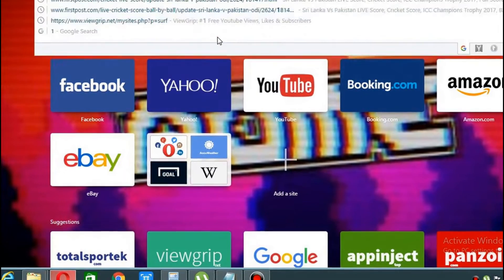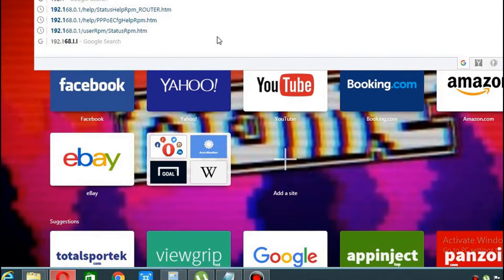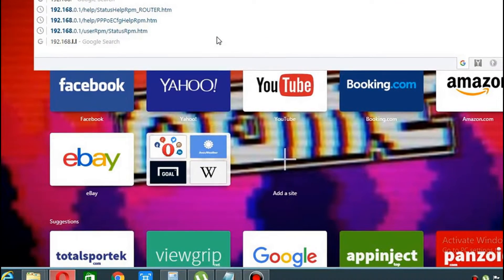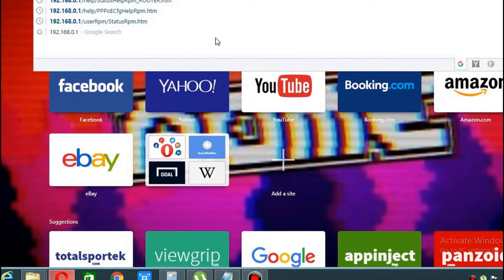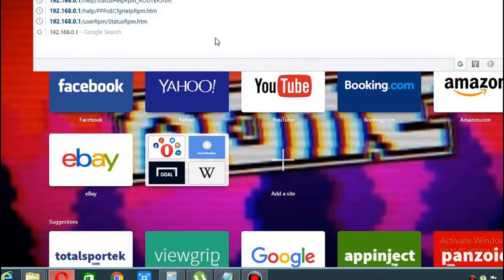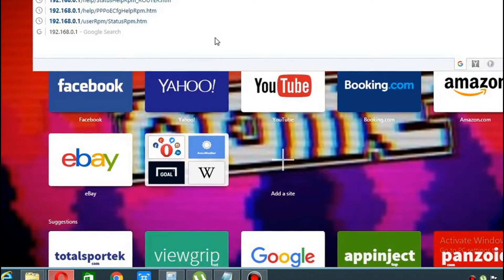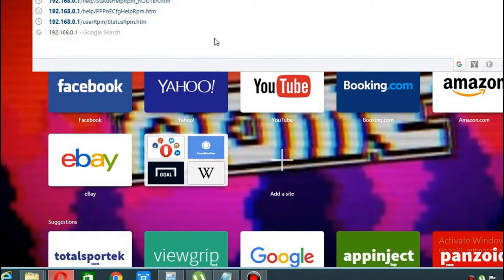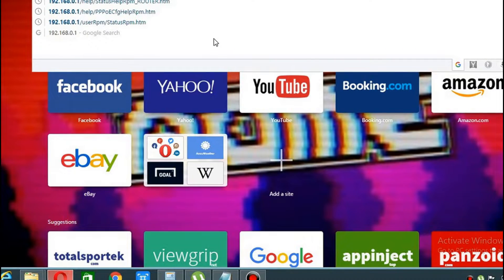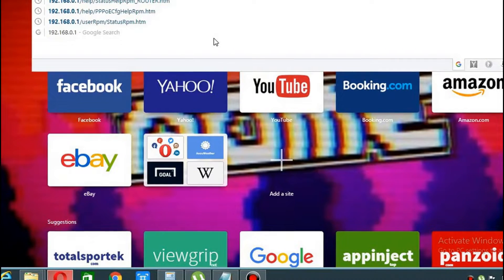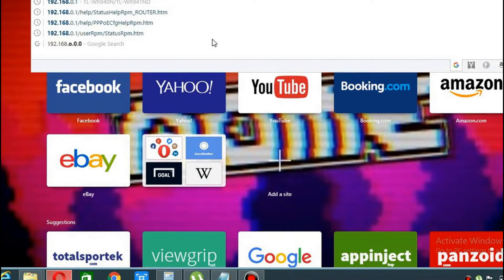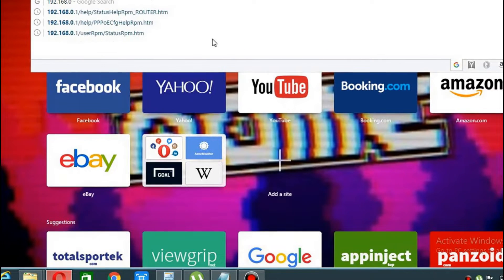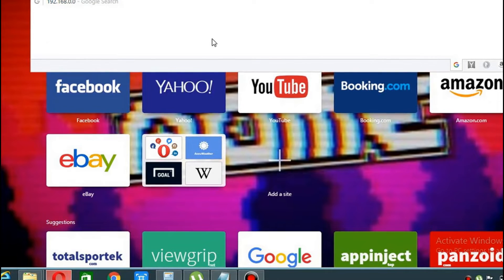and type in 192.168.0.1. For me, this is the website that I need to log in. For you it may be different, but for me this is the website. In case this is not working for you, you can try